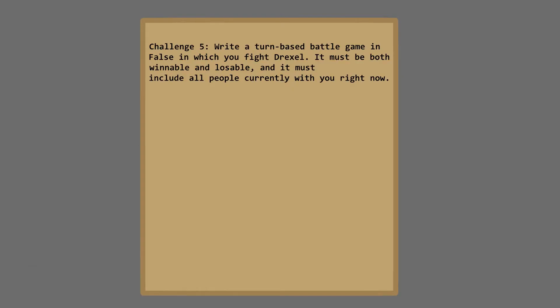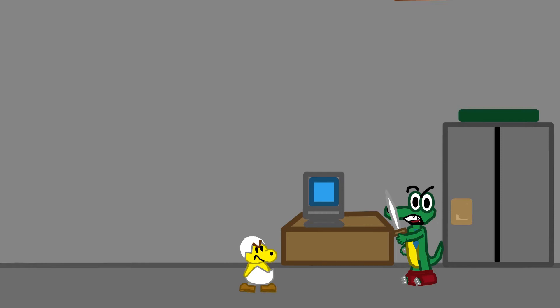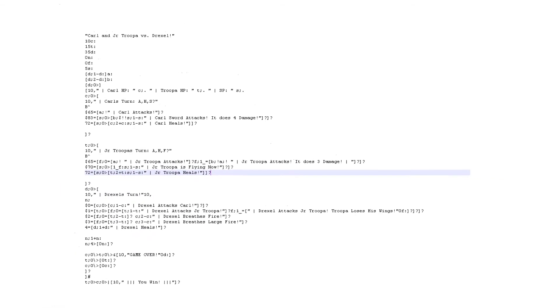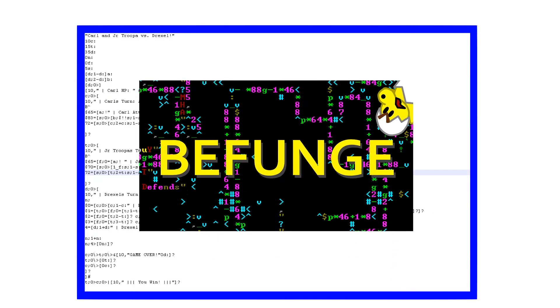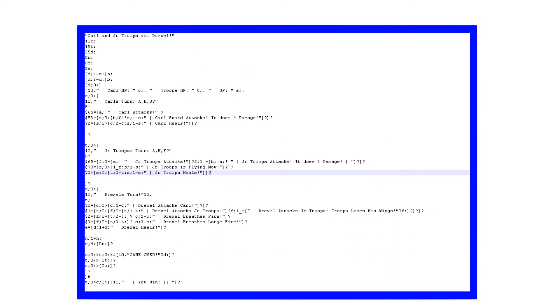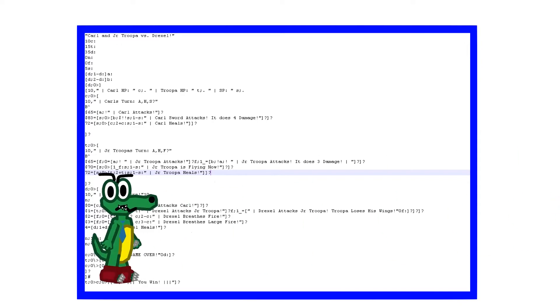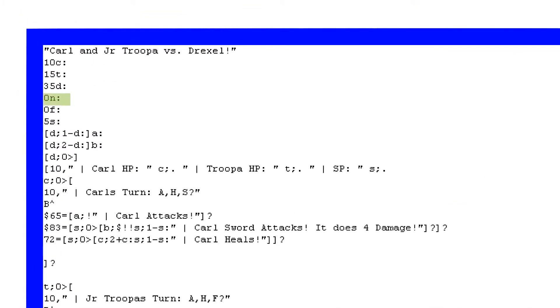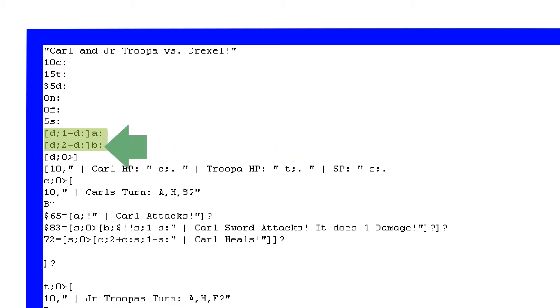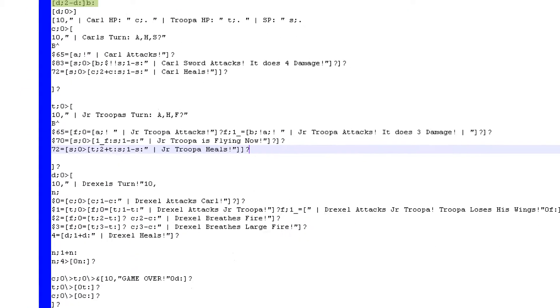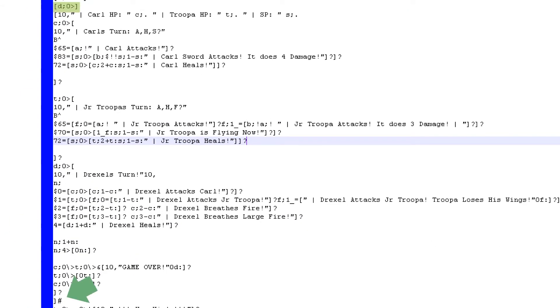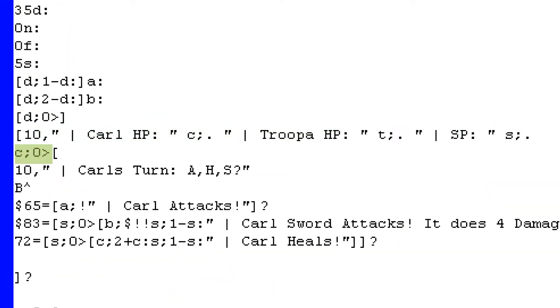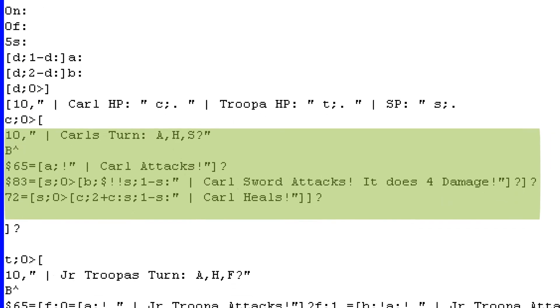Challenge 5. Write a turn-based battle game in false in which you fight Drexel. It must be both winnable and losable, and include all the people currently with you right now! That includes the person who caused this problem in the first place! Stupid omelette! This turn-based battle game is similar to the one in the Befunge episode, where there are three options you can do on your turn. Unlike that game, however, you control two characters instead of one. The first thing this program does after displaying the title, of course, is assign some variables. It sets all three fighters' HP, the amount of special points the player has, and some miscellaneous variables such as Drexel's attack counter and whether or not Junior Troop is flying. Lastly, it defines two attack functions that deal one damage and two damage to Drexel. The game loop runs while Drexel has more than zero HP. First, it displays some information such as the player's HP and SP.